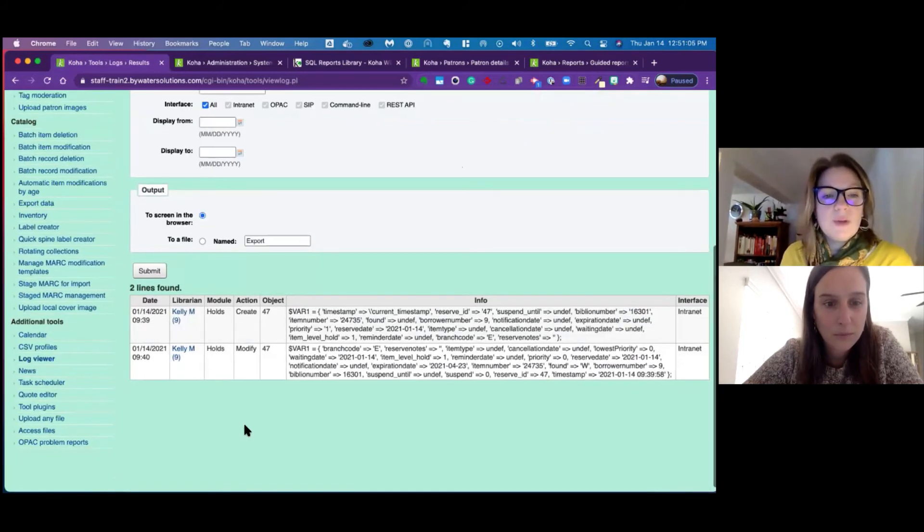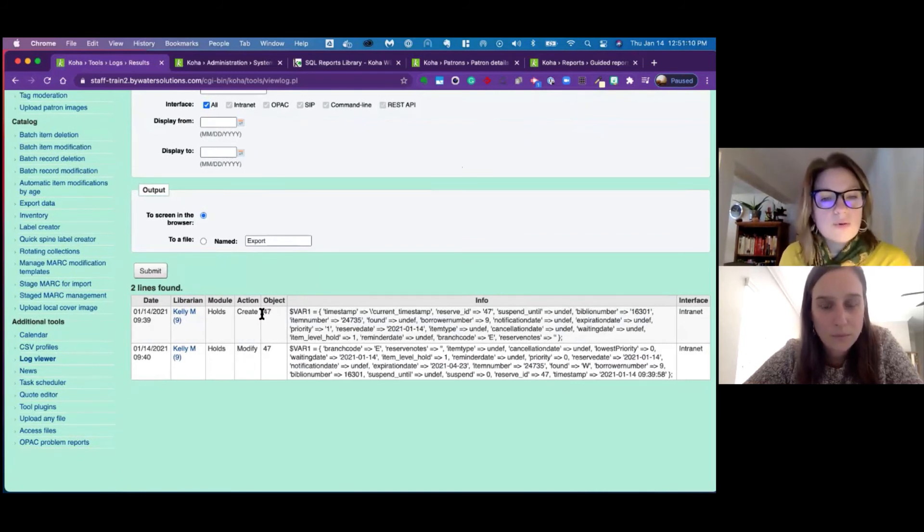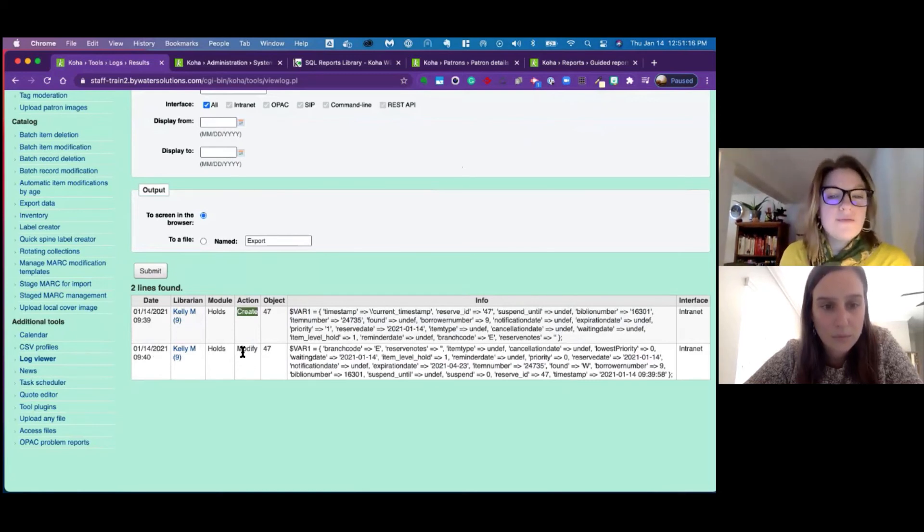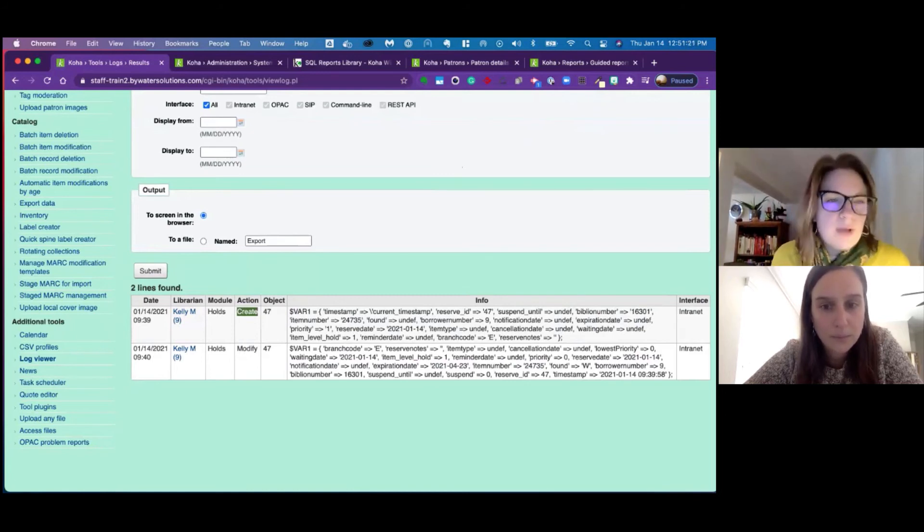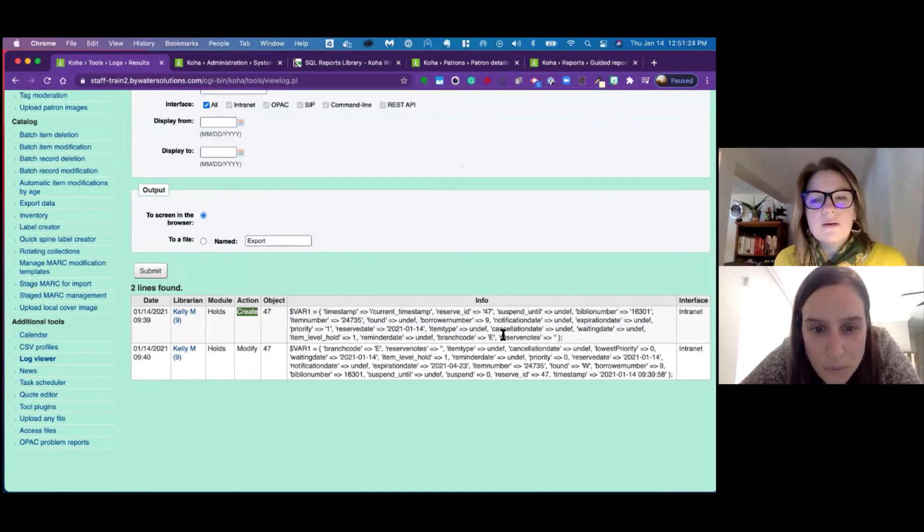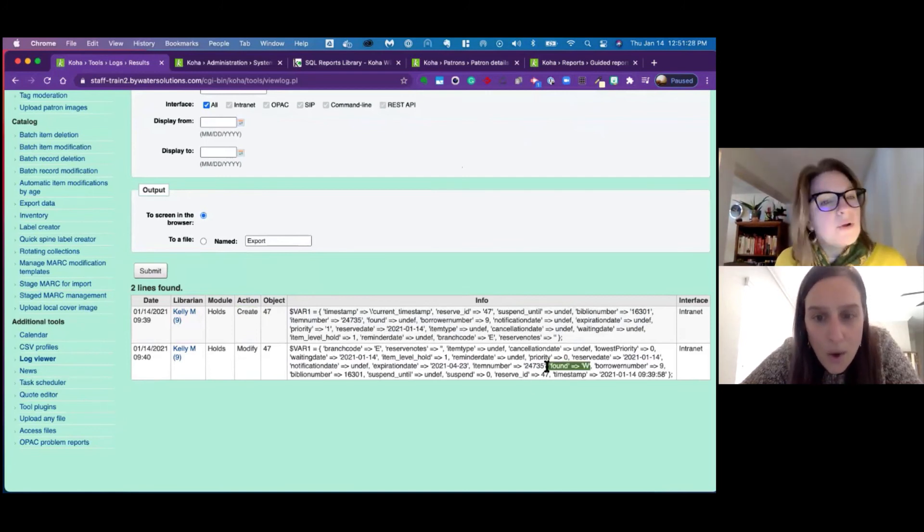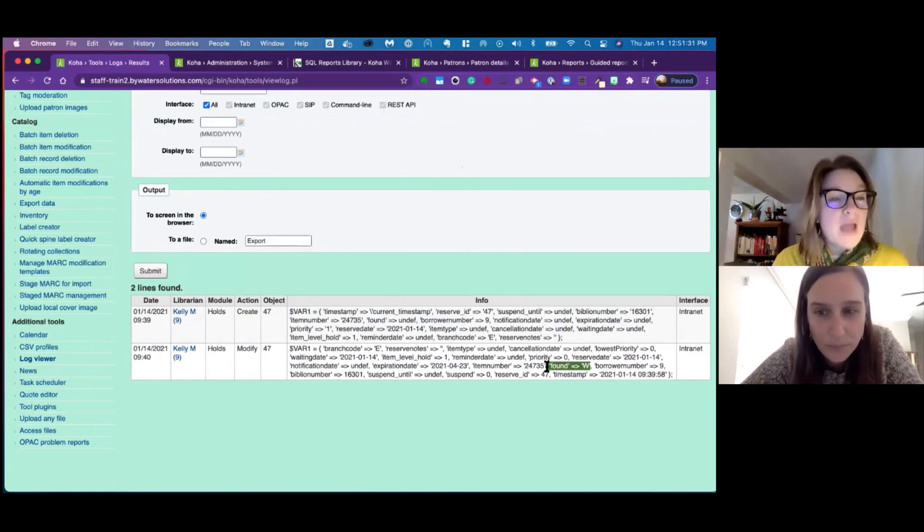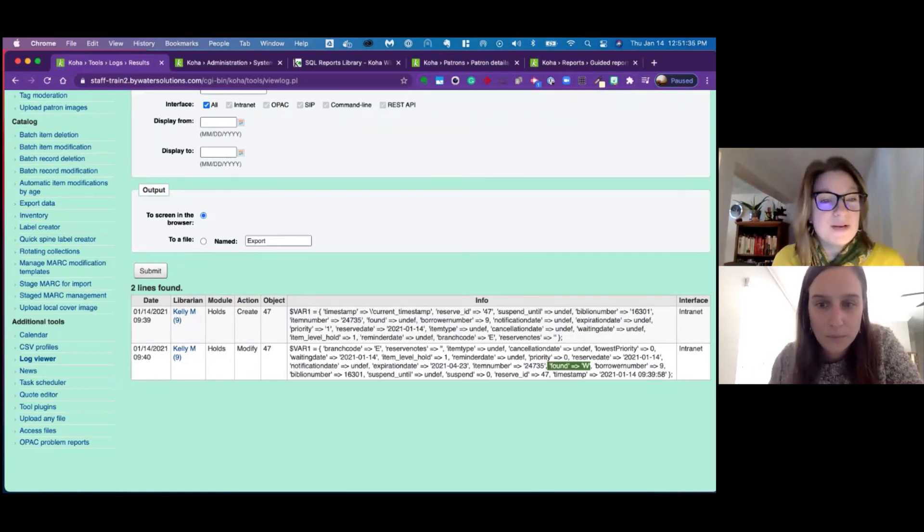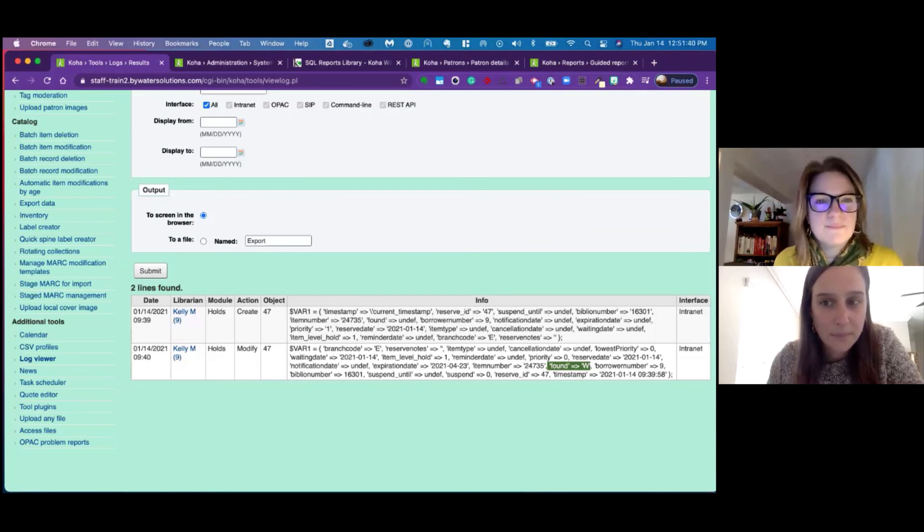There we go. We can actually see that this hold was created on the 14th and it was modified on the 14th. And the modification, you'd have to really look into it, but what happened was this hold was created and then the hold was found on the shelf and triggered and checked in. So now it is of the waiting status. You can see what time that happened and everything. So that's pretty fantastic. This is awesome. Yeah, absolutely.